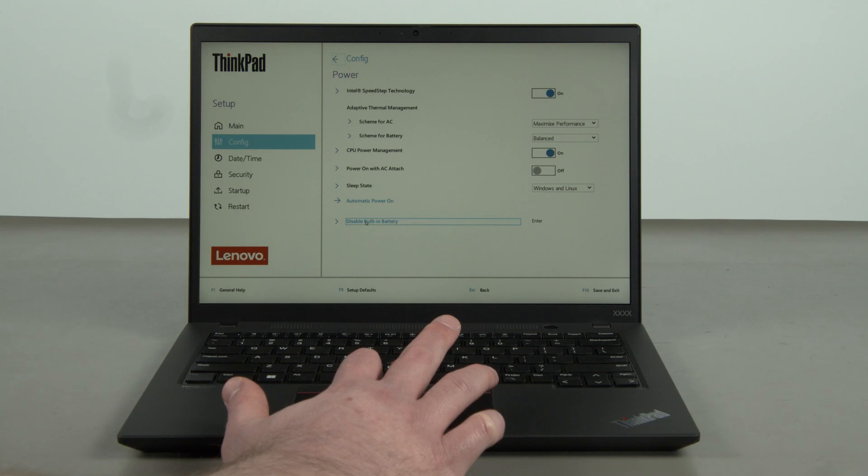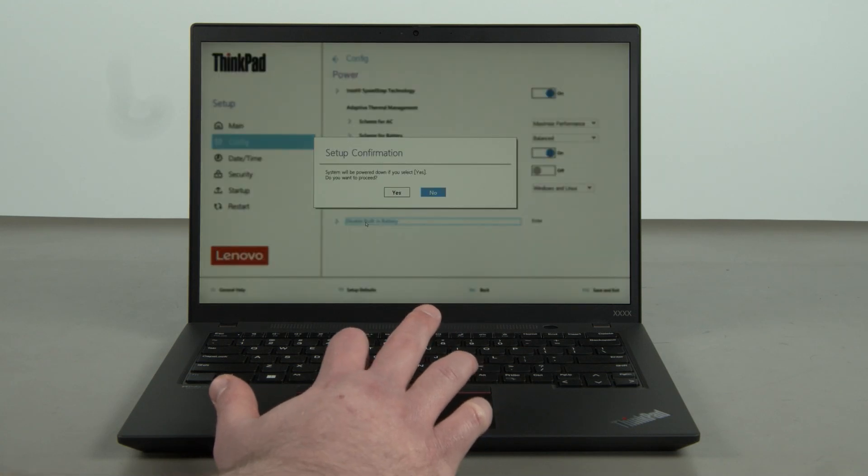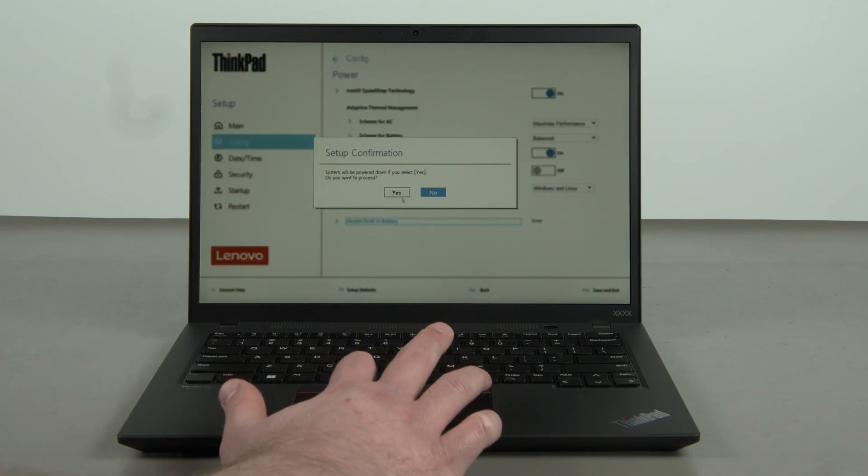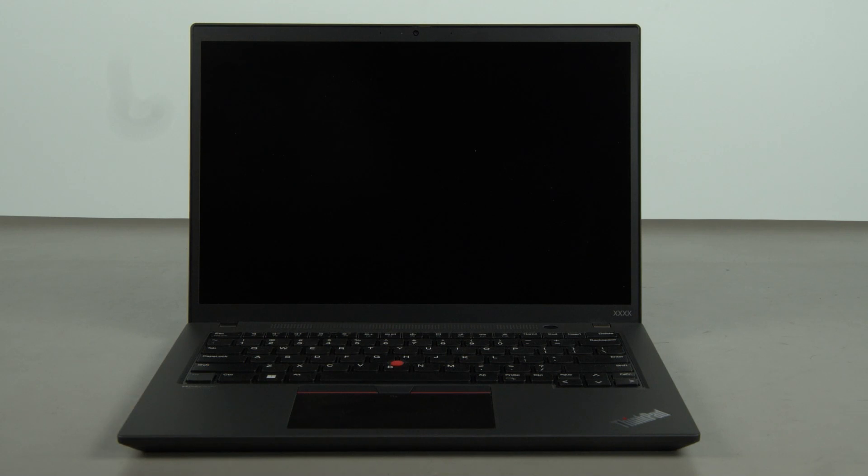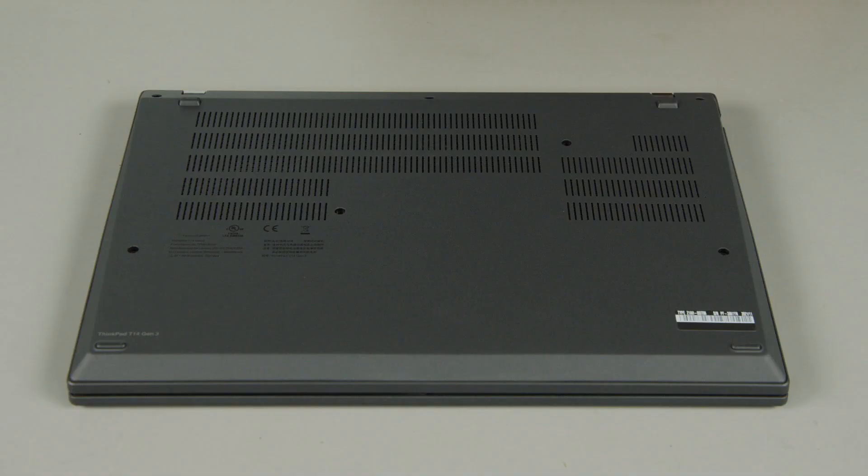Select the Disable Built-in Battery menu option. Select Yes in the confirmation box. The system will shut down and the built-in battery is now disabled.